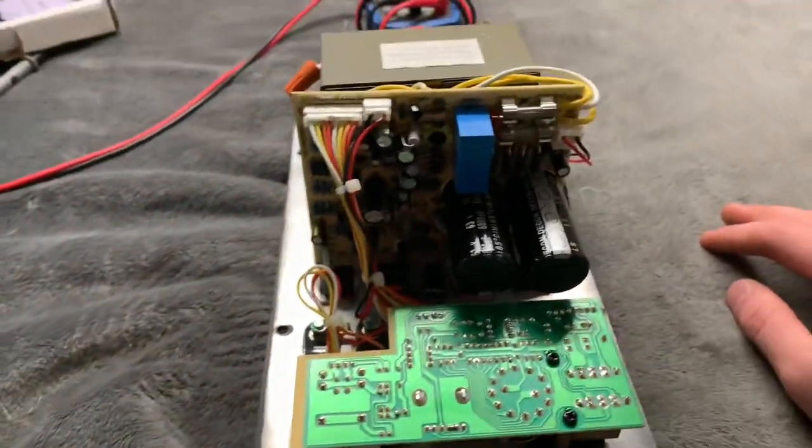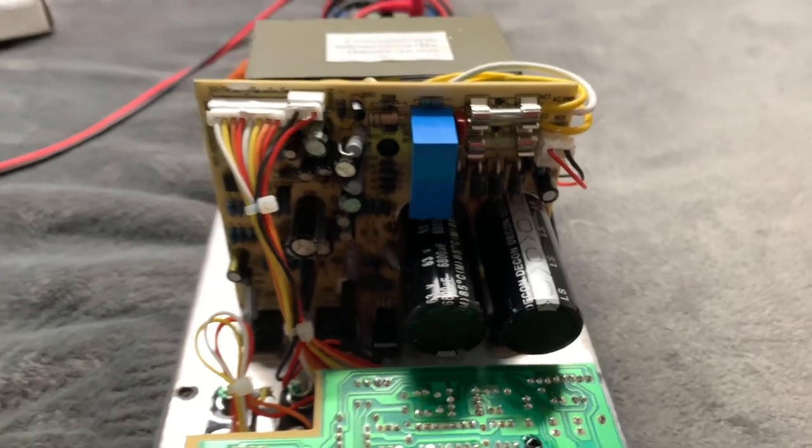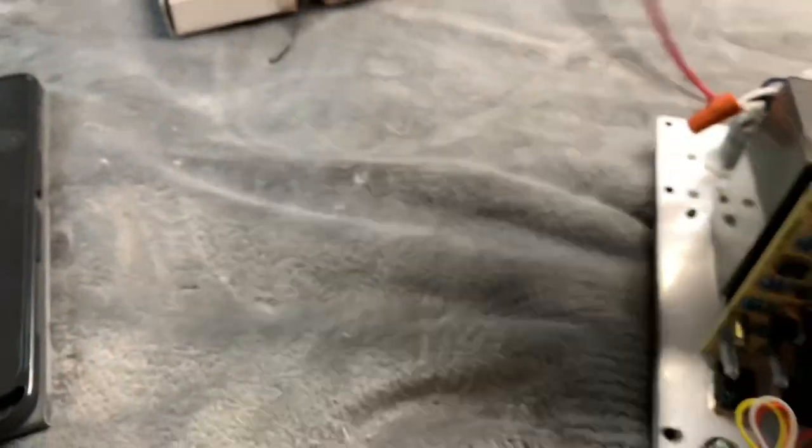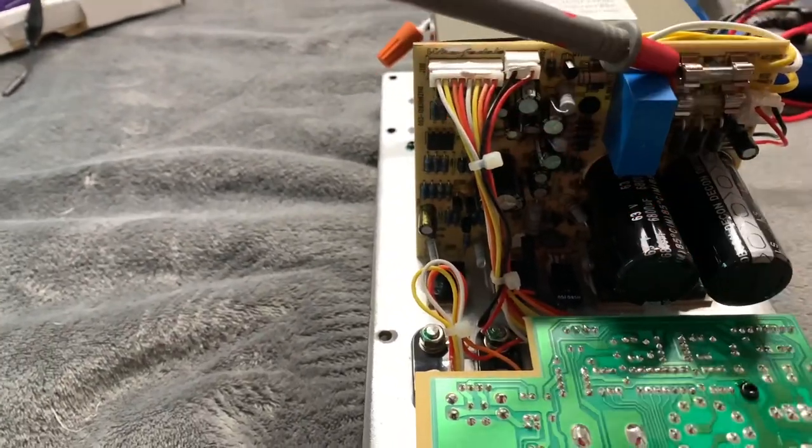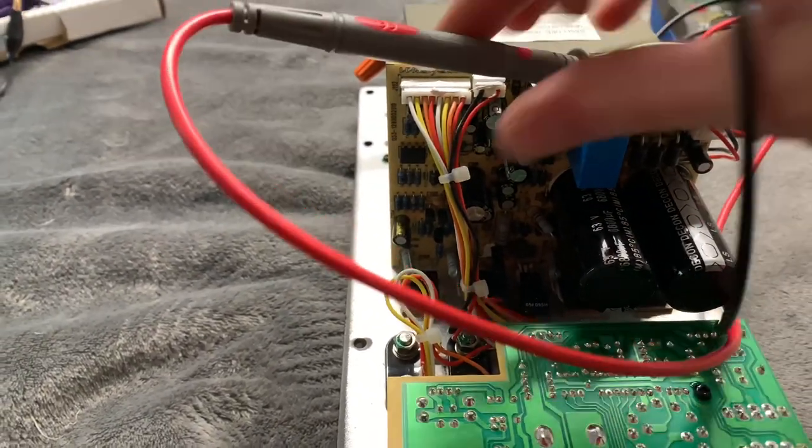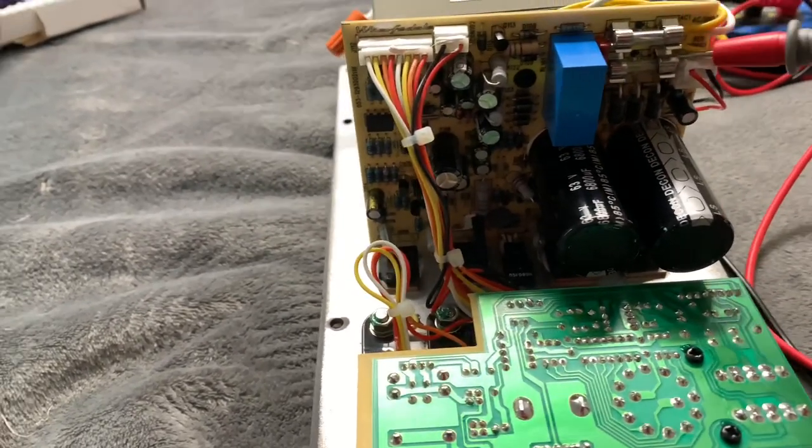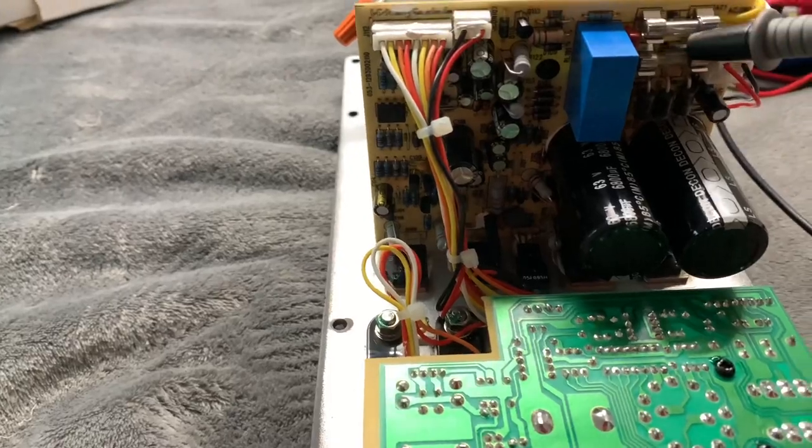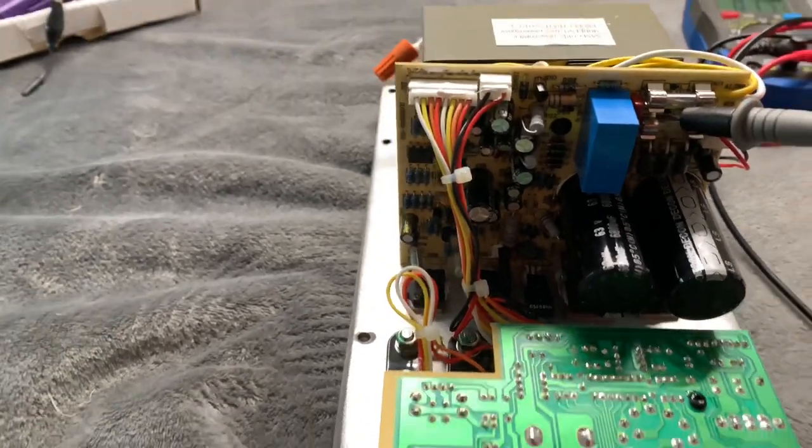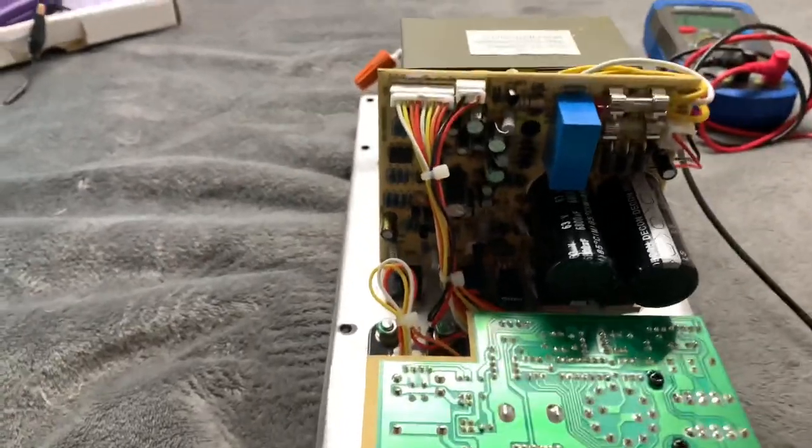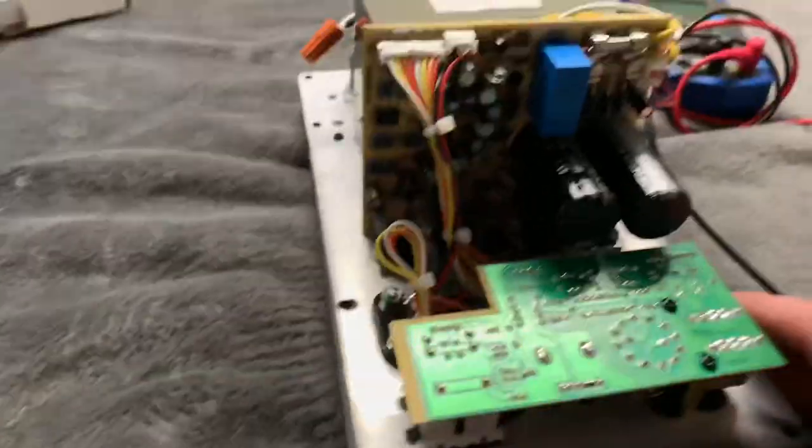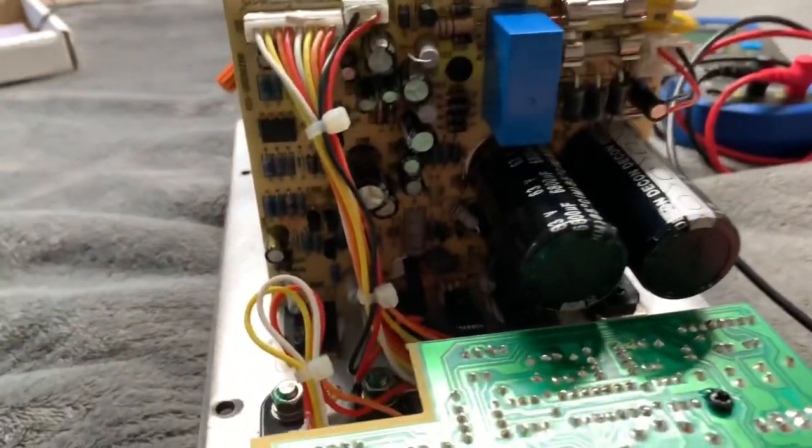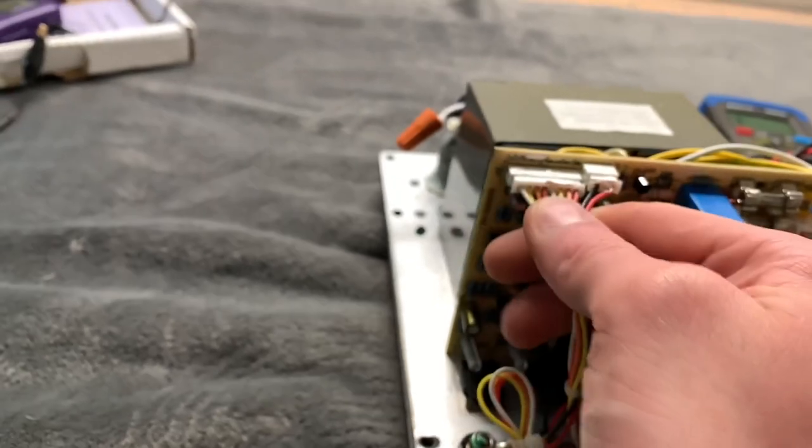I'm pretty certain the fuses are going to be fine. Just doing basic checks without power first. The fuses are both good and there's no bad caps. Well, obviously bad caps.